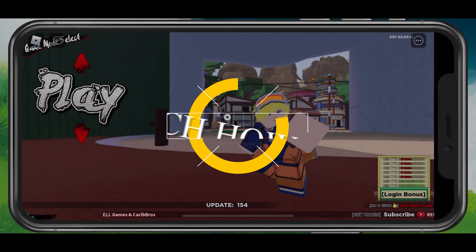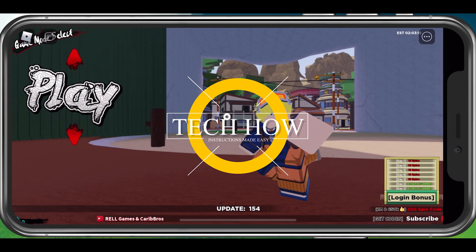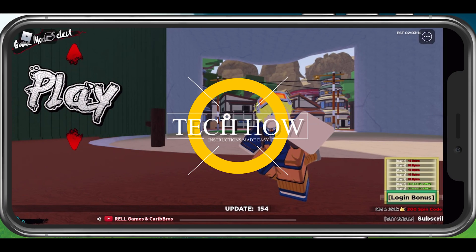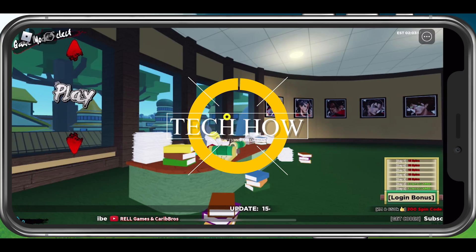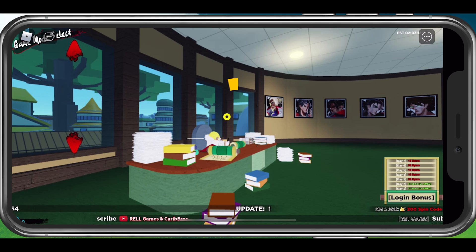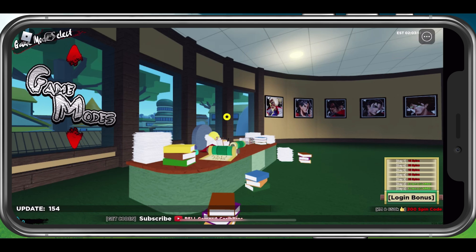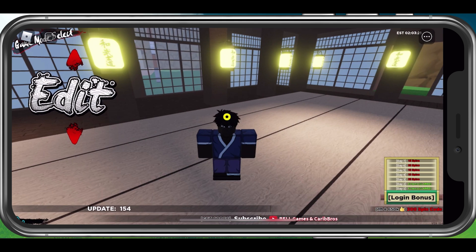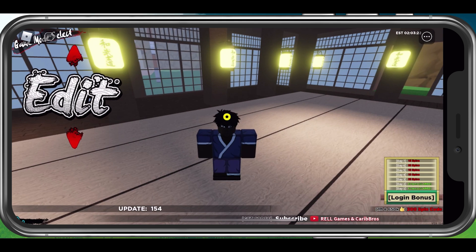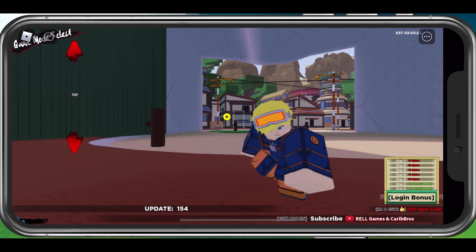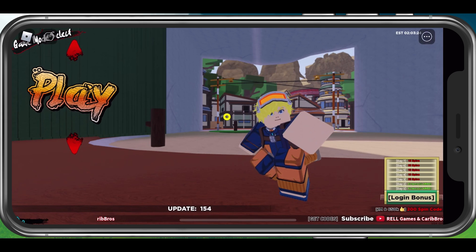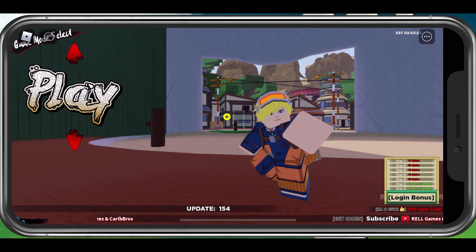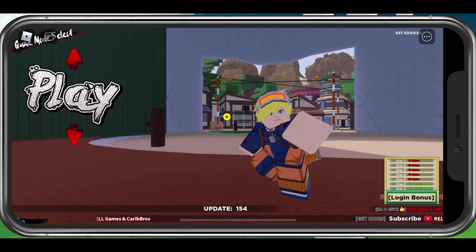What's up guys, in this tutorial I will show you how to enter codes in Shindo Live on your mobile device and PC. This should be quite an easy tutorial. For more information, click on the first link in the description below.